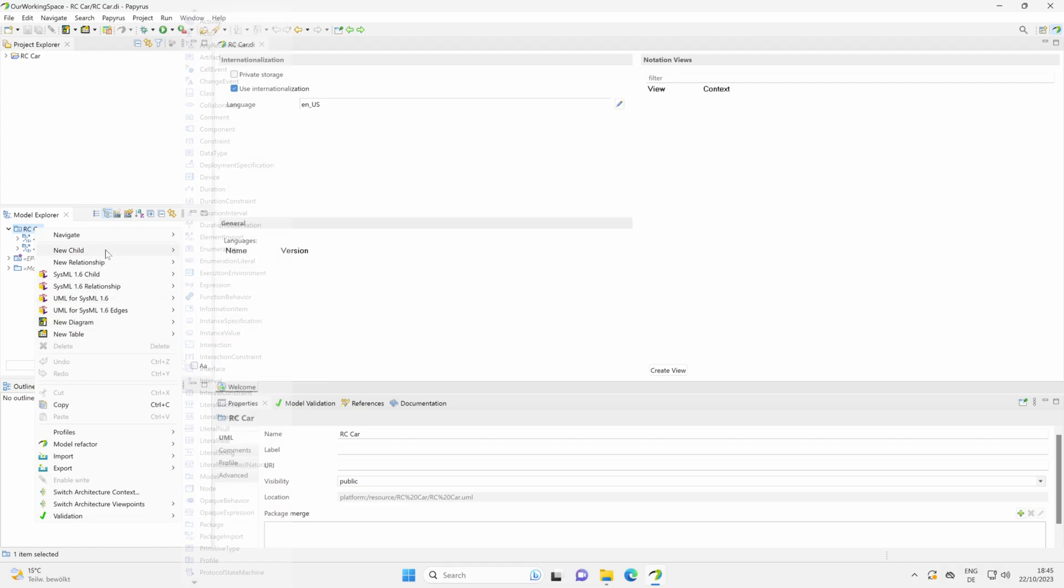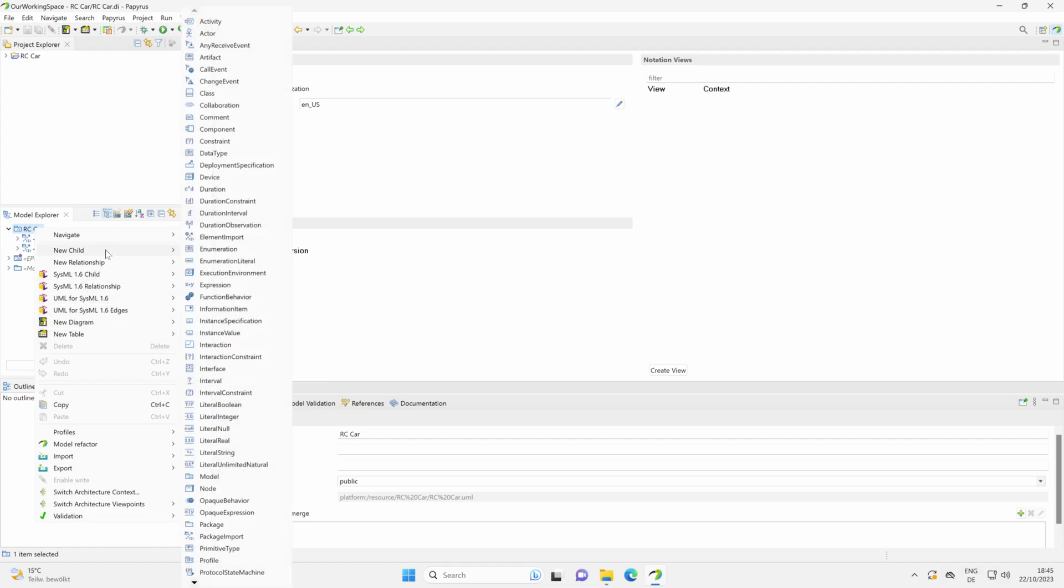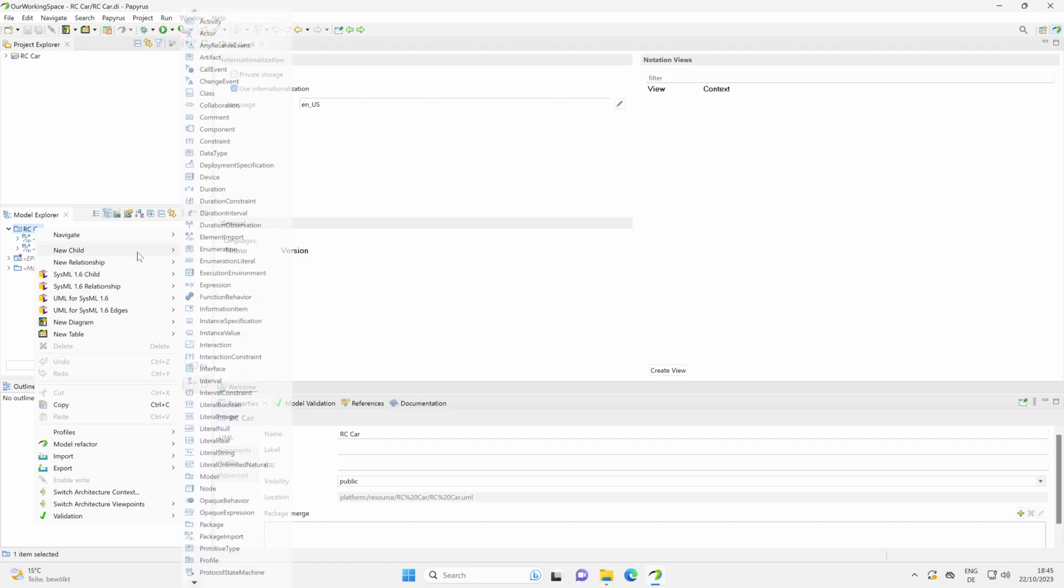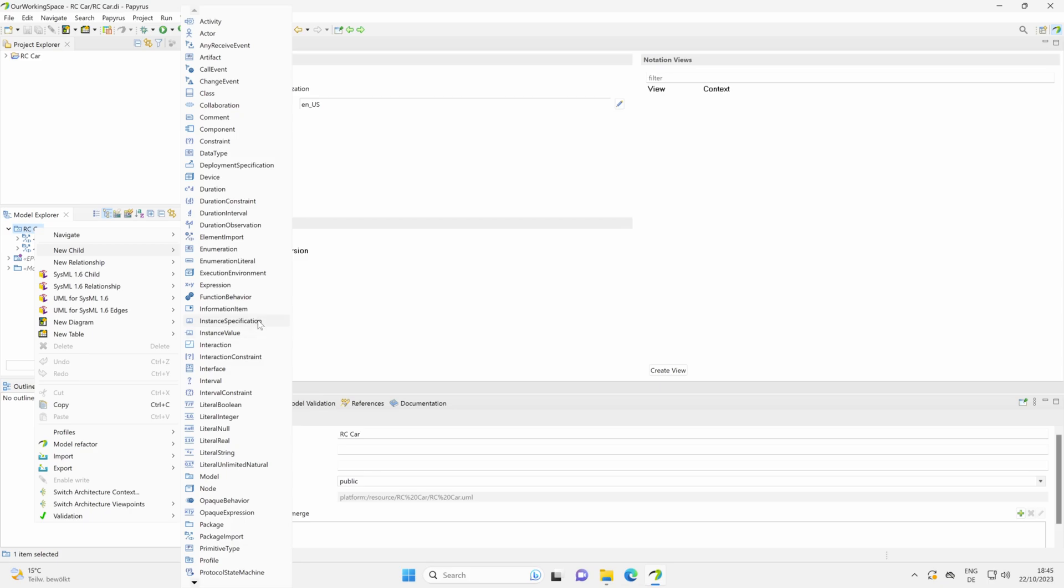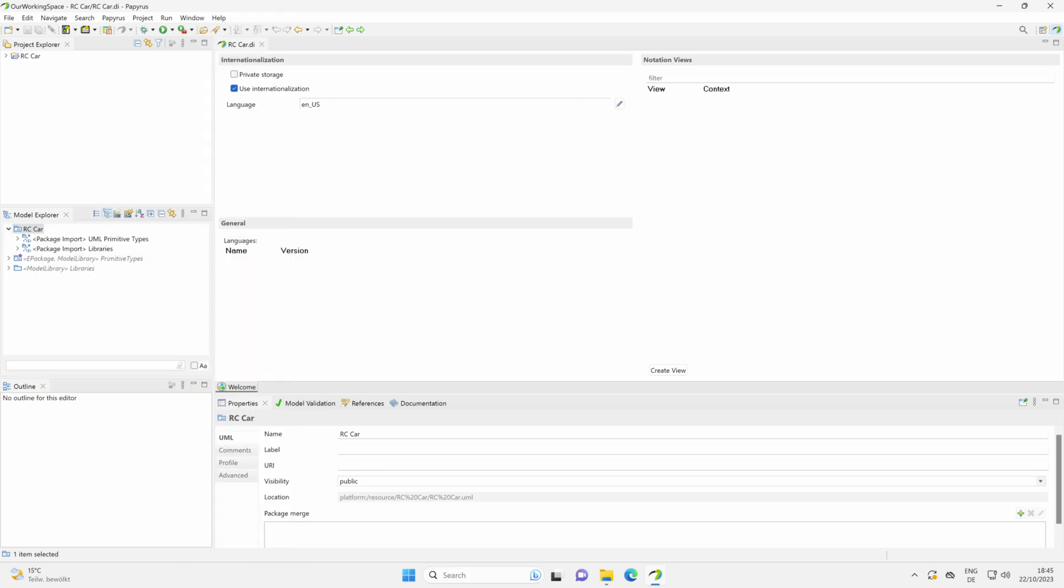In case we need some additional artifacts or model elements which are mainly part of UML, here with new child, here is the rest. Here is everything we may need. So let's start with our first diagram.